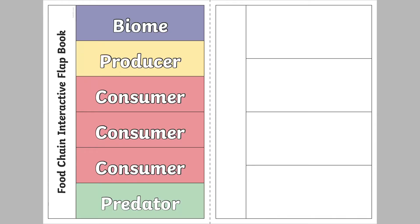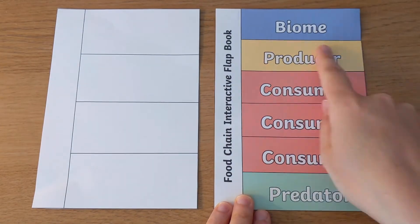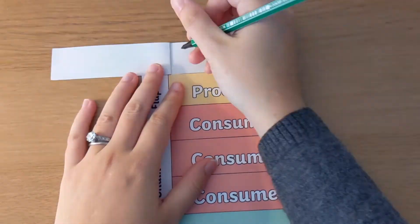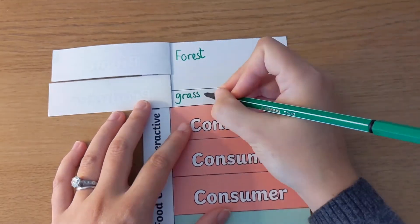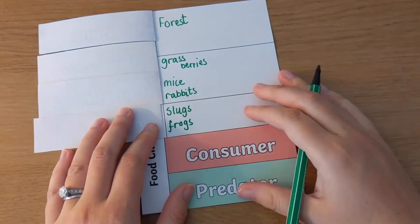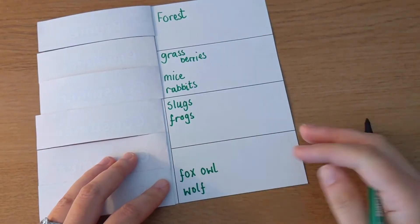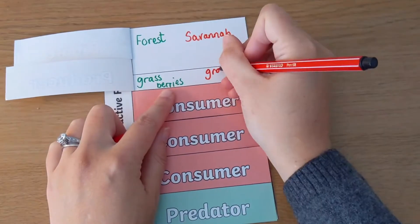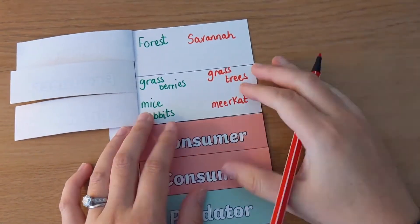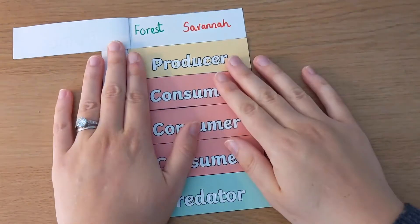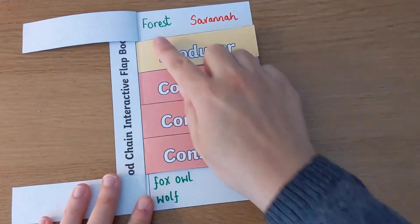Another great visual resource is this flip book, which encourages children to think of food chains in different environments. Cut along the black lines of the coloured page and then stick it down to the side of the blank page. Biome refers to the environment that an animal is in, so ask children to select an environment and then think about the plants or producers you might find there, then the consumers and then the predators. You could colour code to include more than one biome and think about the different food chains present there.